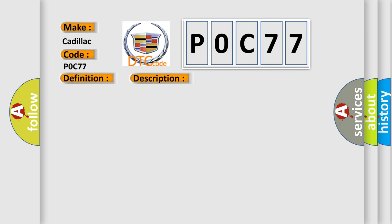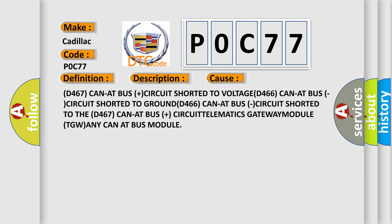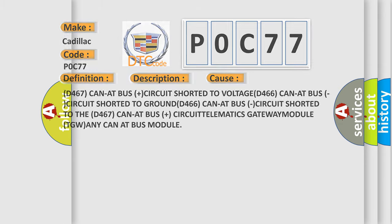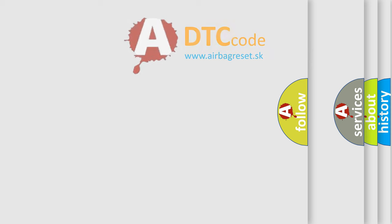This diagnostic error occurs most often in these cases: D467 CAN Infotainment bus plus circuit shorted to voltage, D466 CAN Infotainment bus circuit shorted to ground, D466 CAN Infotainment bus circuit shorted to the D467 CAN Infotainment bus plus circuit, Telematics Gateway Module TGW, or any CAN Infotainment bus module.